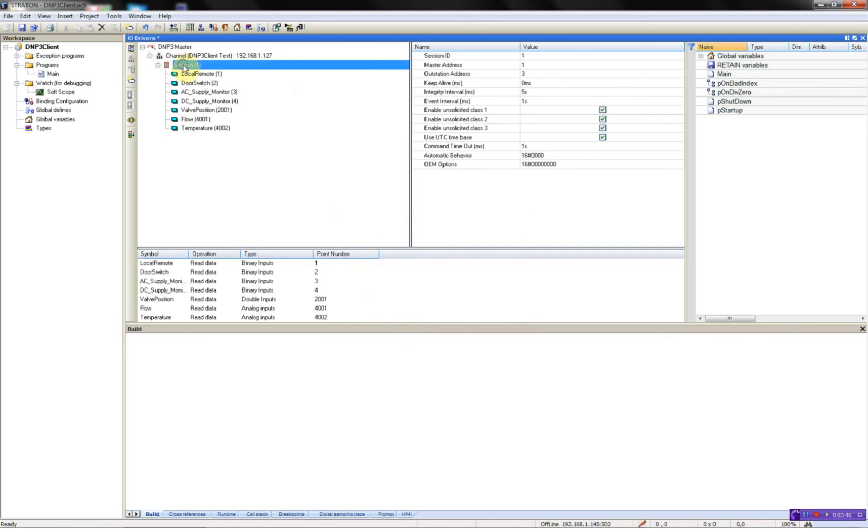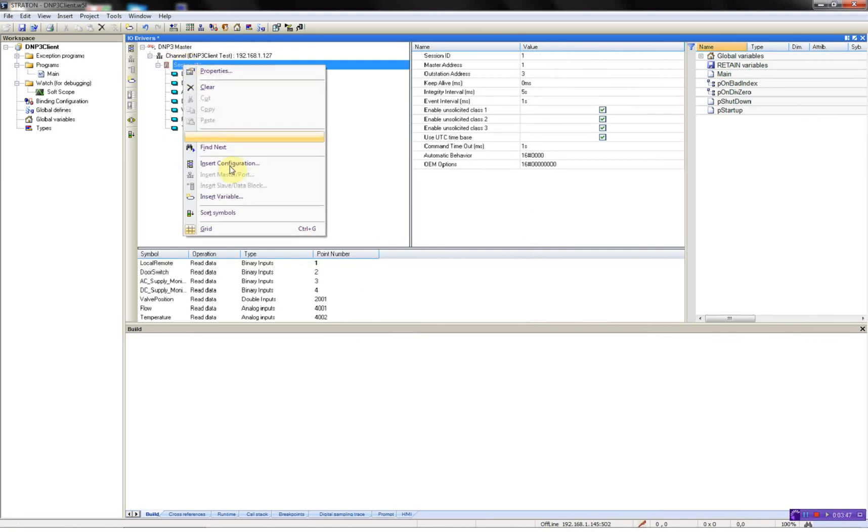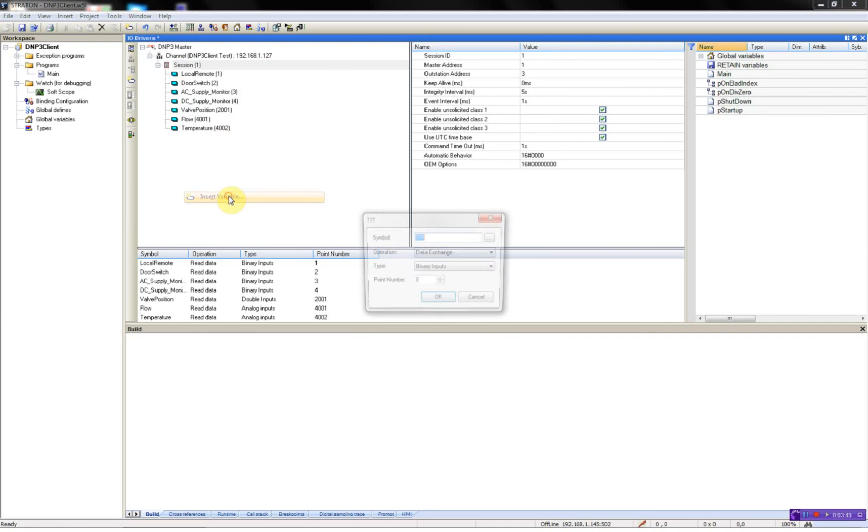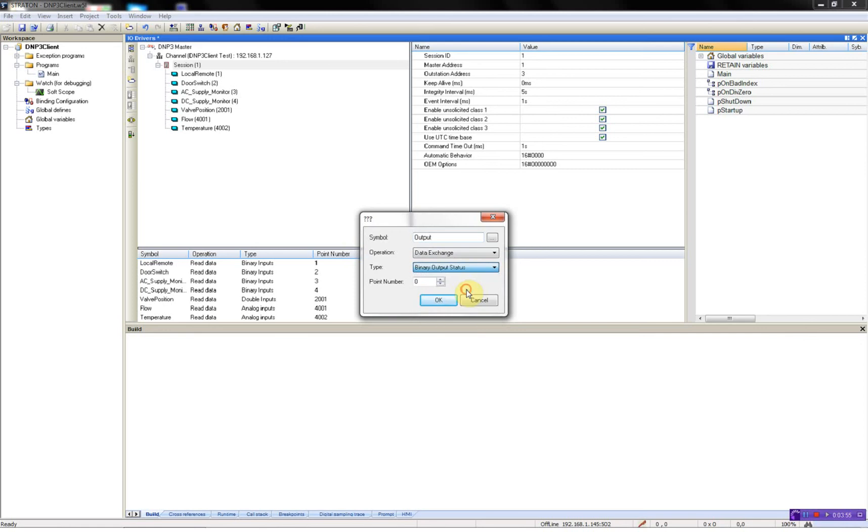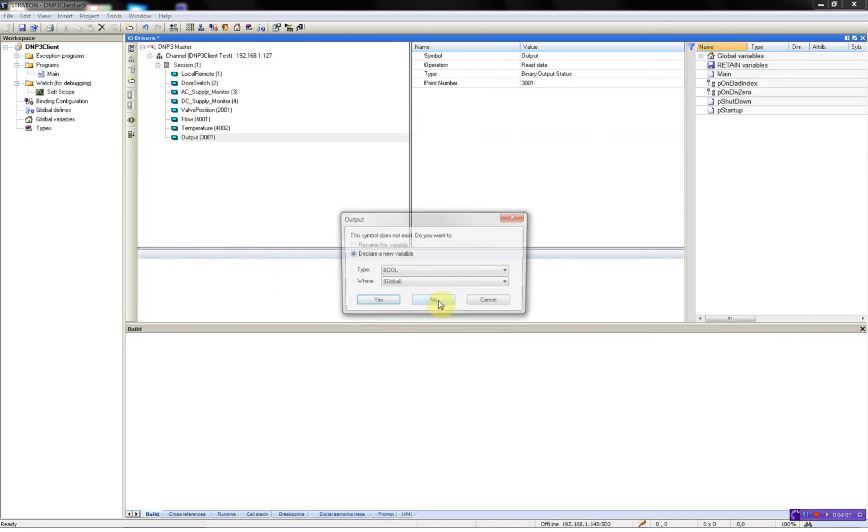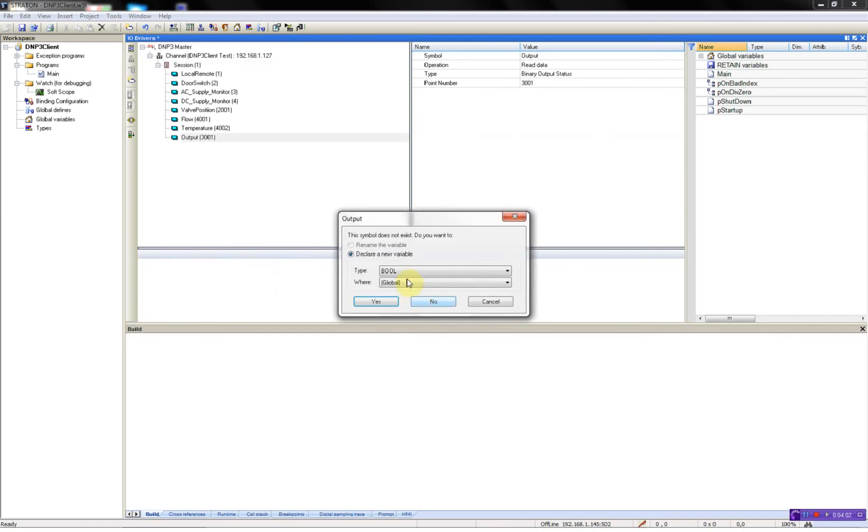And then I'll have a command, call it output. It's a binary output status. And then I'll choose, call this 3001. And this is a boolean, OK.